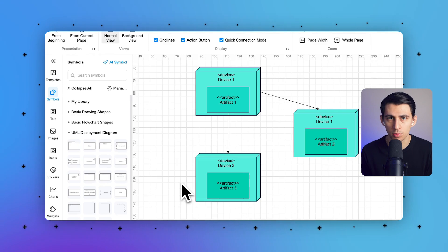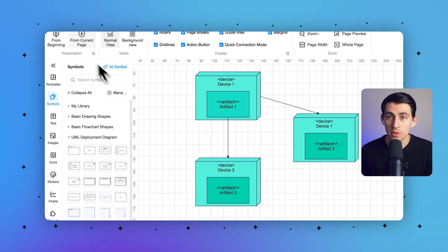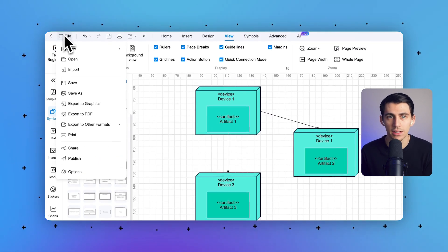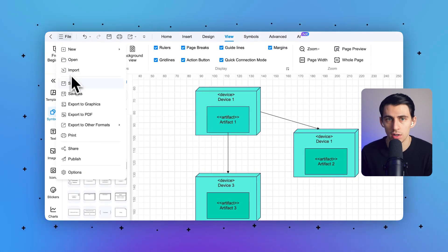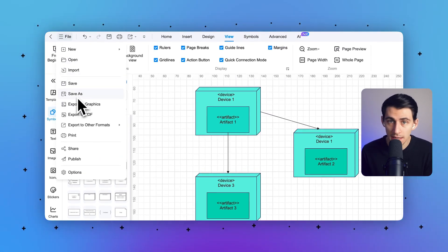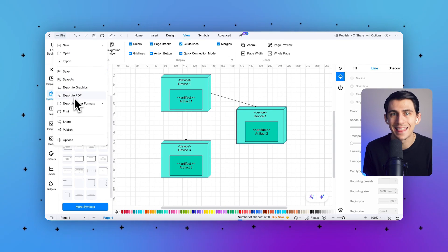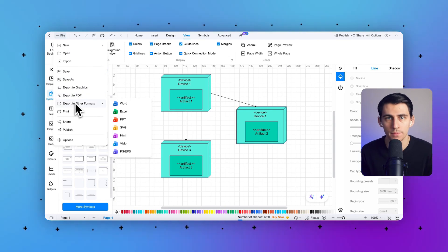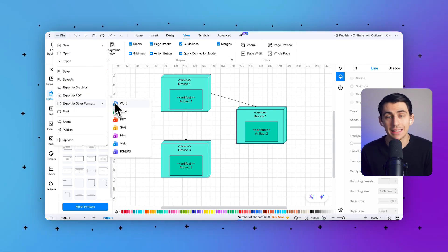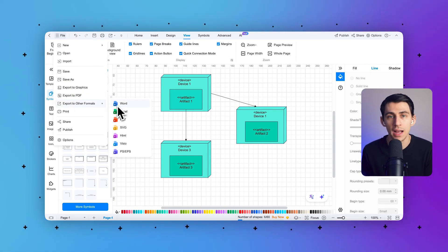After completing your deployment diagram, you can save it for later edits or share it online. To save your file, click on File, then go to Export. You can save it in commonly used file formats such as Excel, Word, or PDF.